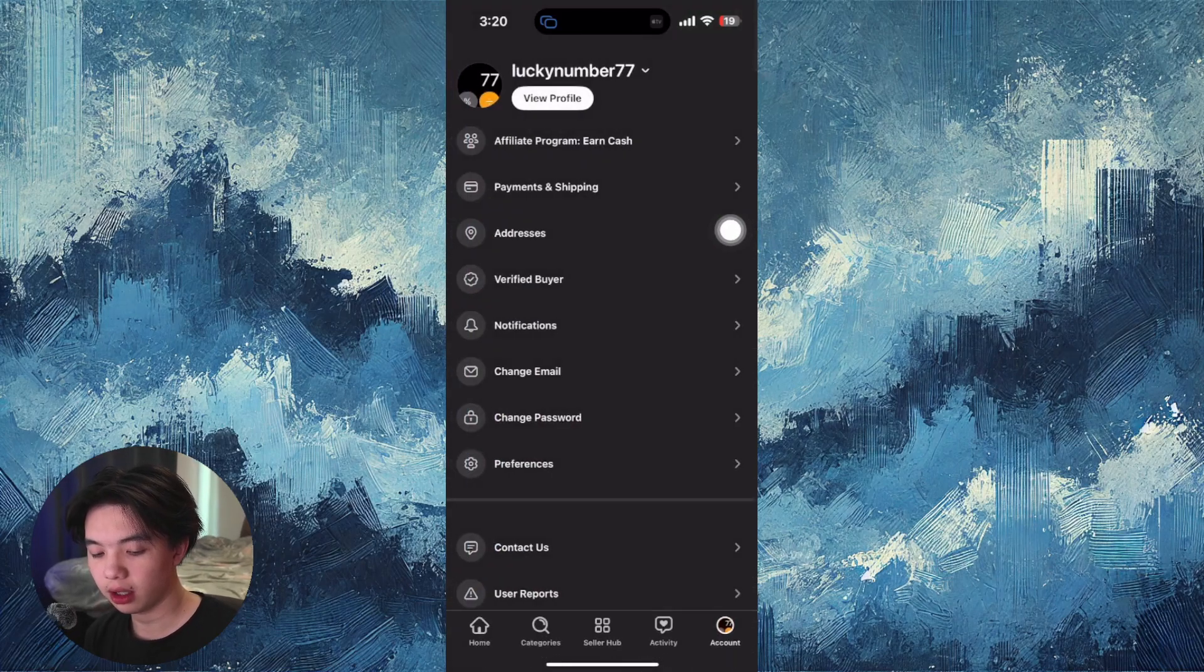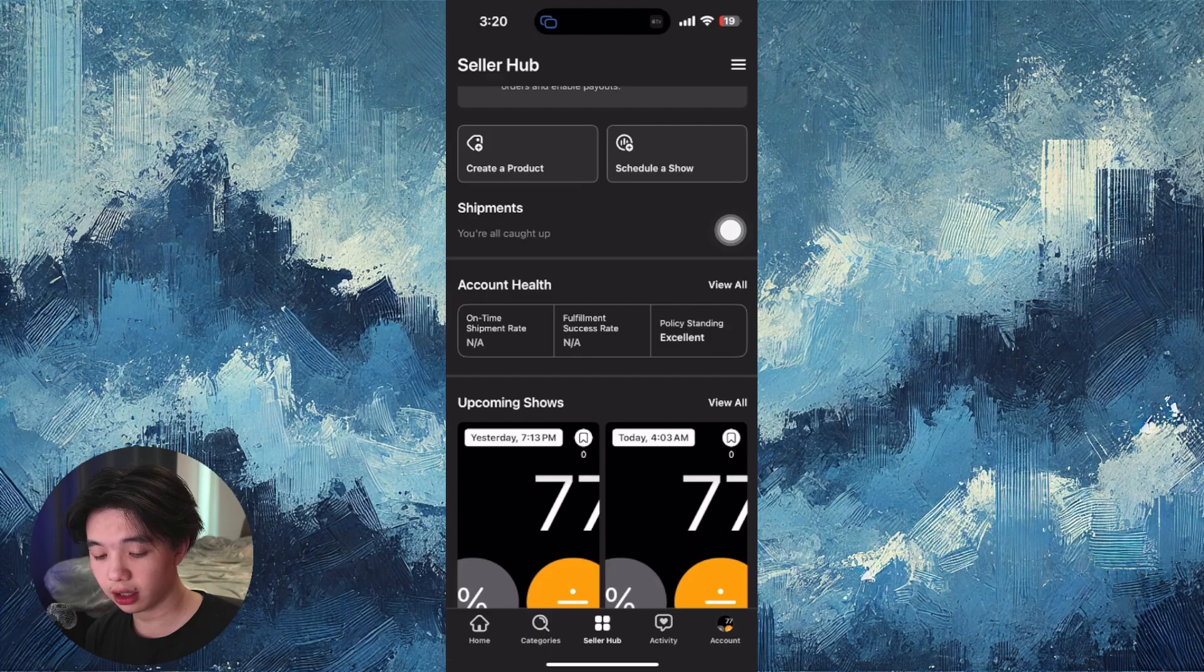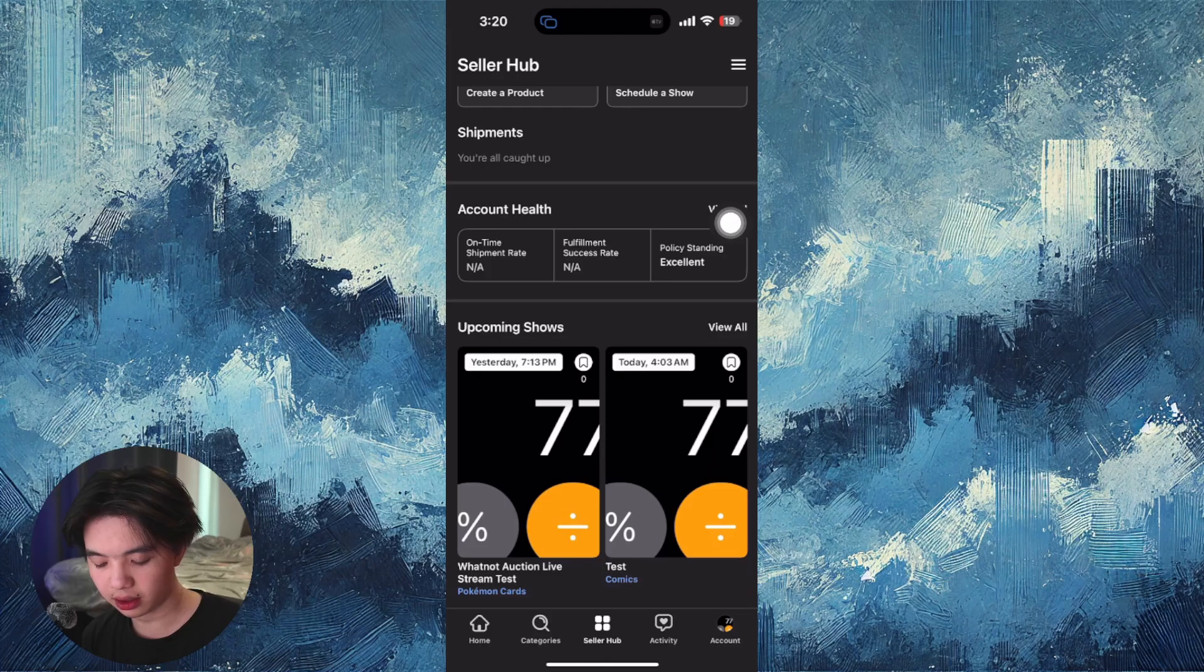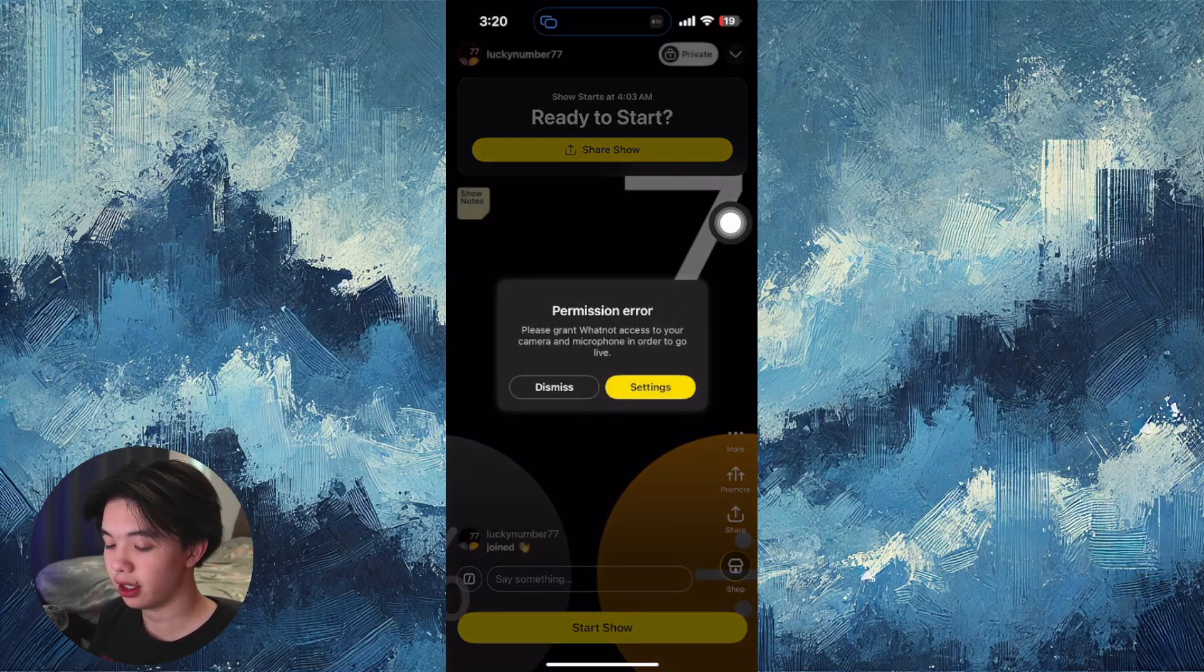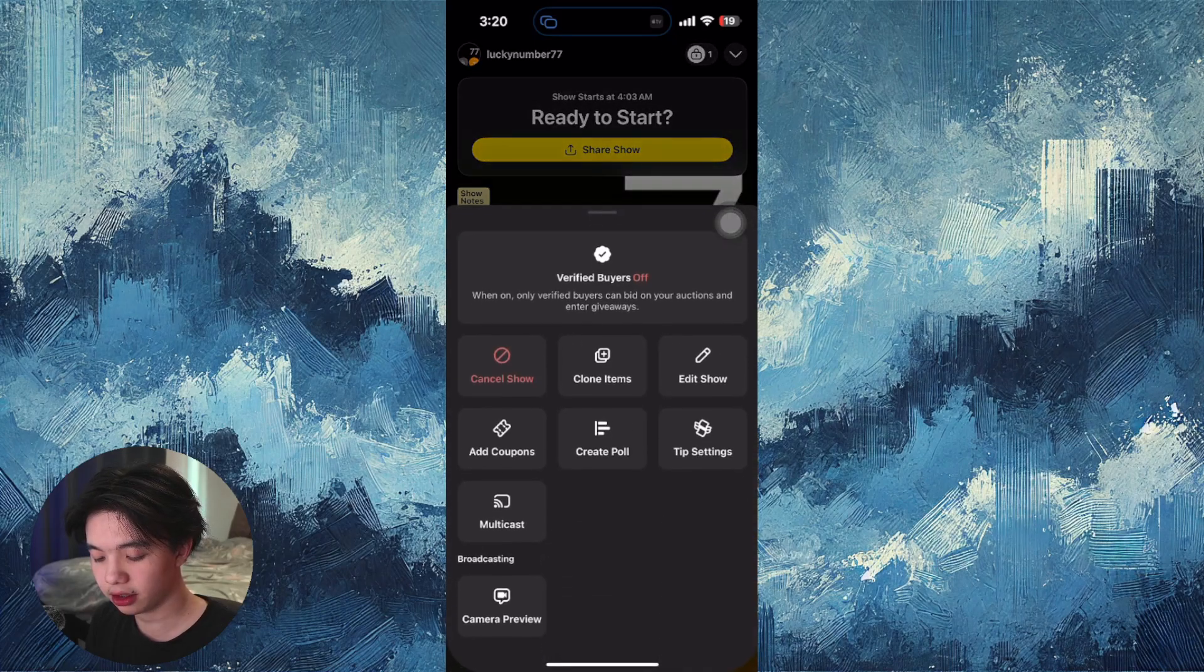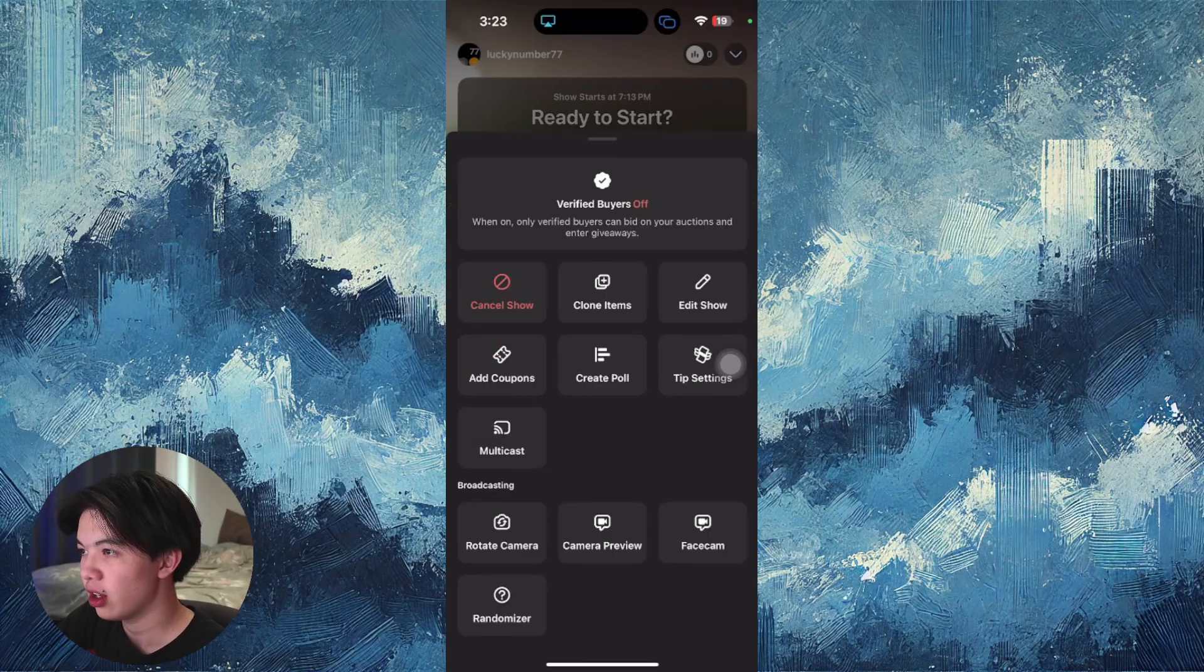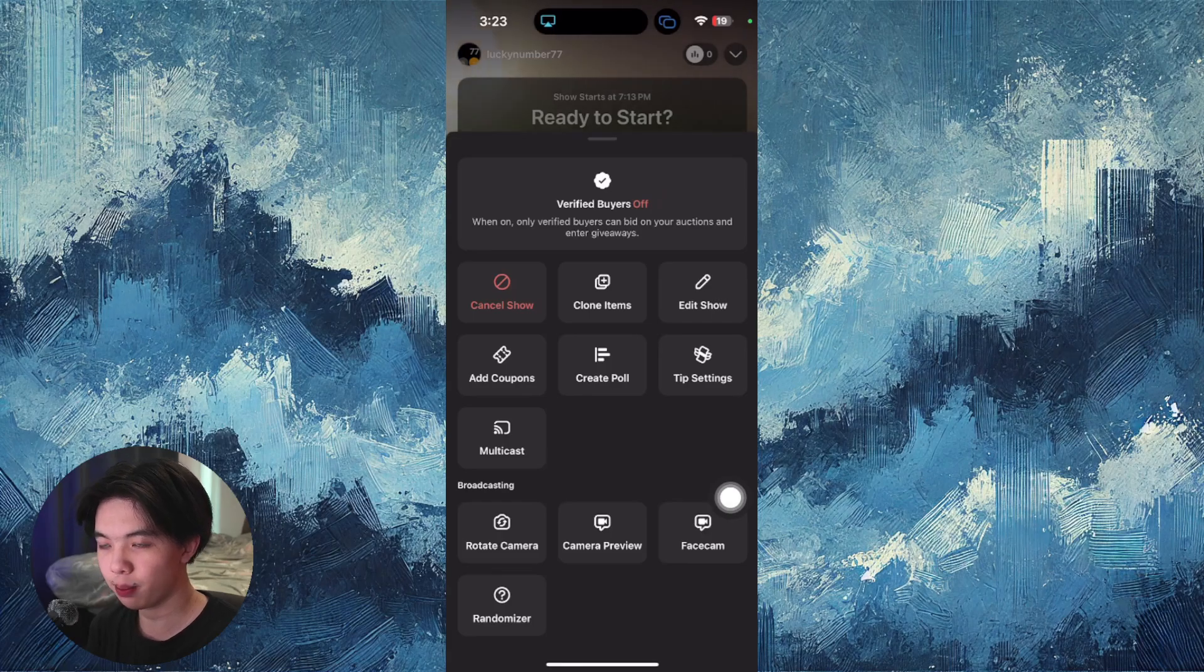Once that's on, go to the seller hub and click schedule a show. I just chose this random thumbnail, click test, and then click more right here. From there, click the camera preview and you'll be presented with the randomizer.